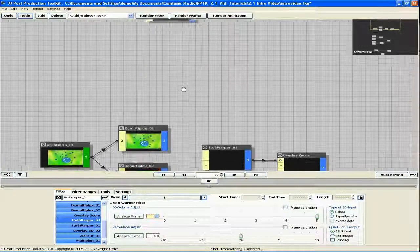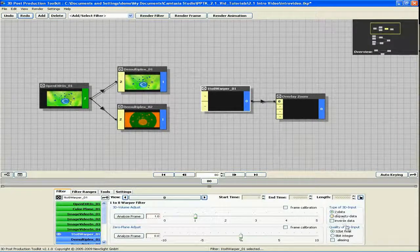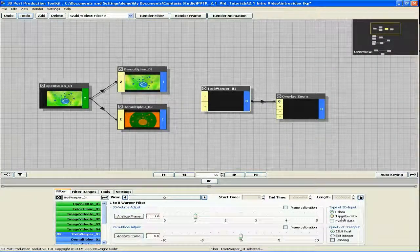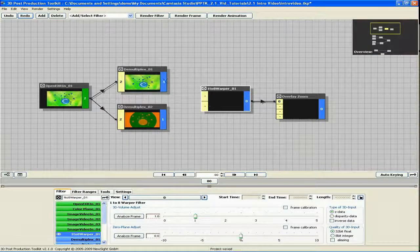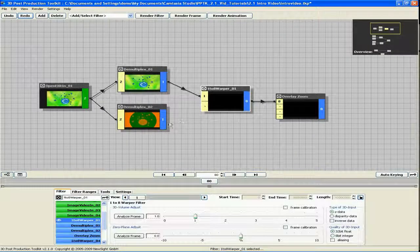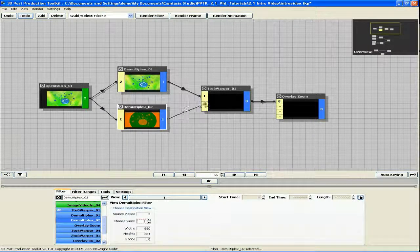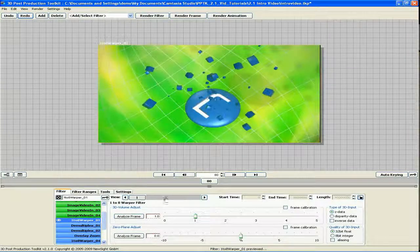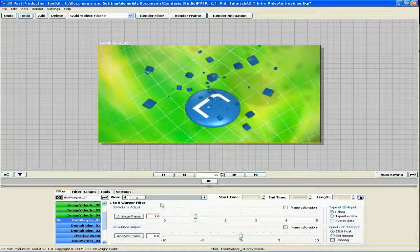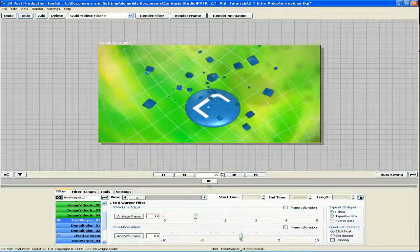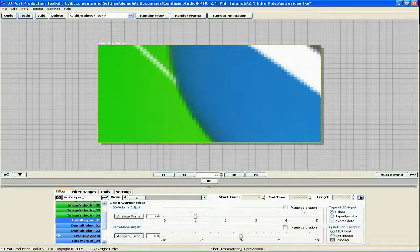In addition, the 1-8 warper now differentiates between ZData and Disparity Data. This differentiation enables the filter to use 32-bit OpenEXR files for more accurate depth generation. Finally, you now also have the choice to use anti-aliasing or not.